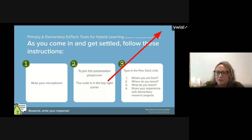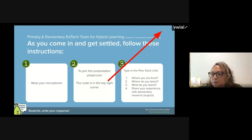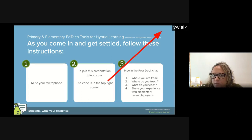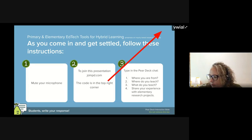Go to joinpd.com and enter the code in the upper right corner. We're going to use Pear Deck today like Becky just mentioned as a way to interact with each other and gather some feedback. So feel free to get that set up now as you wait.